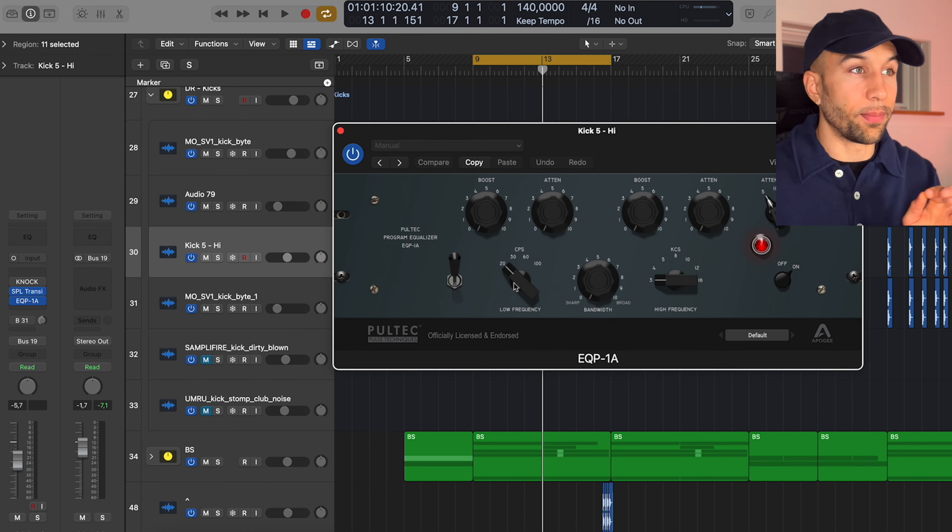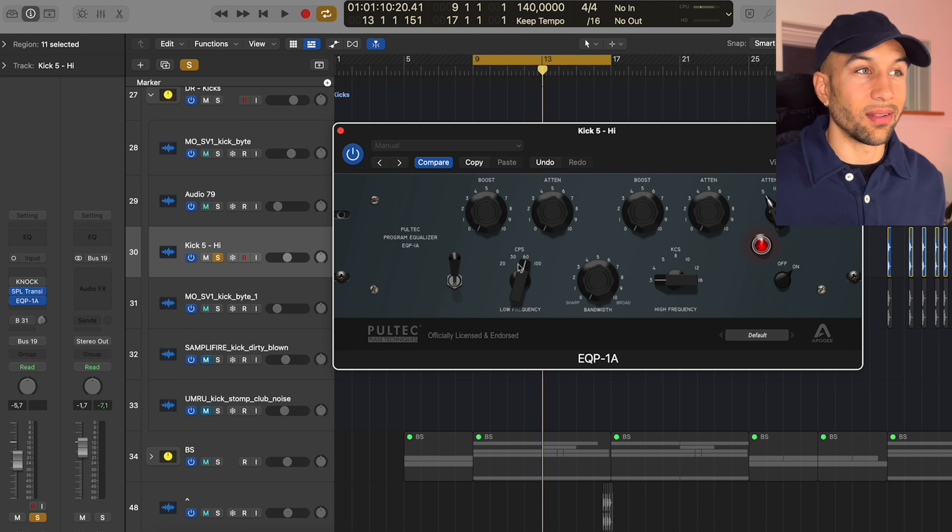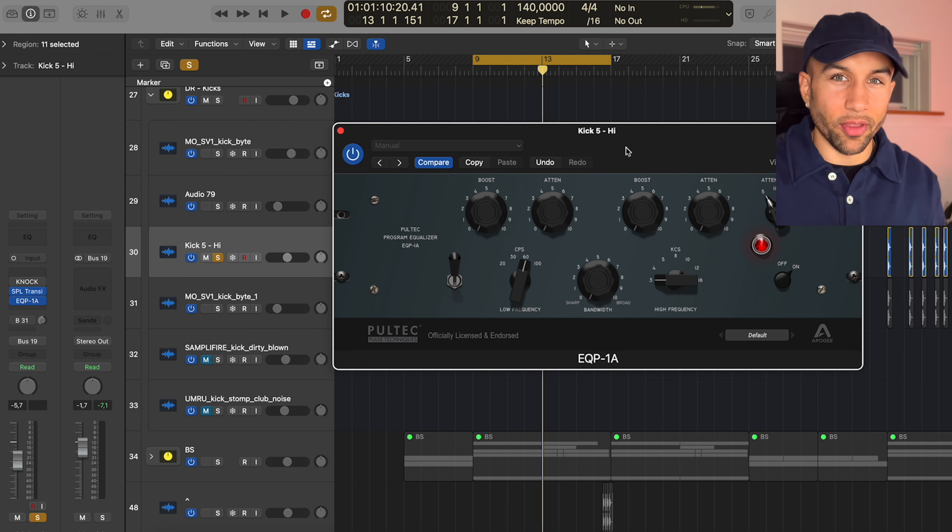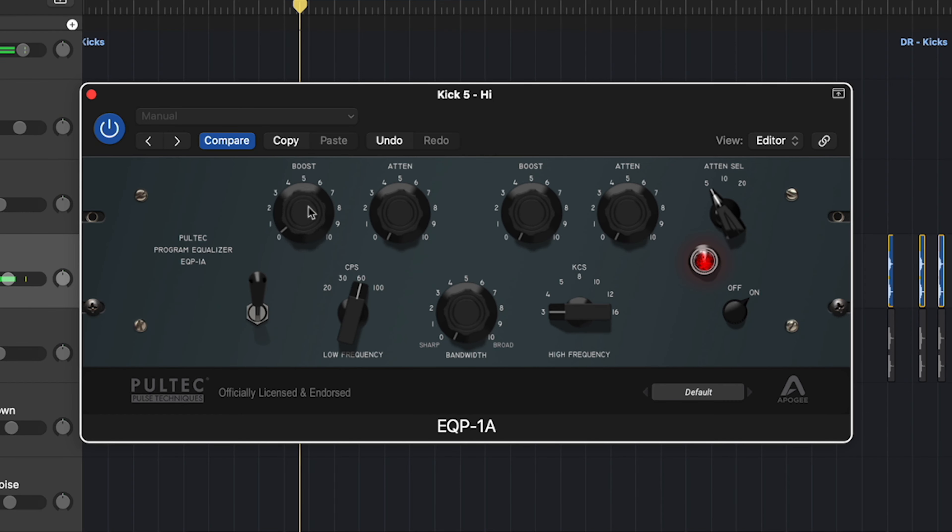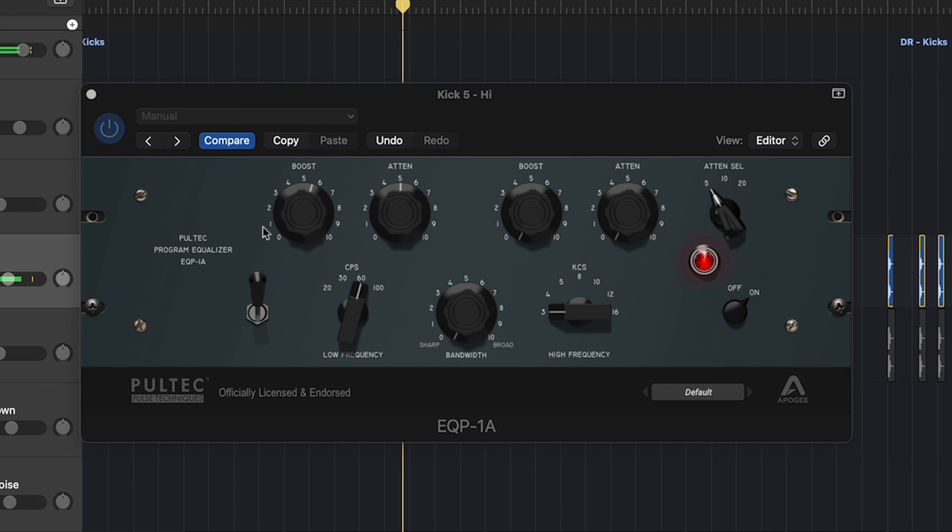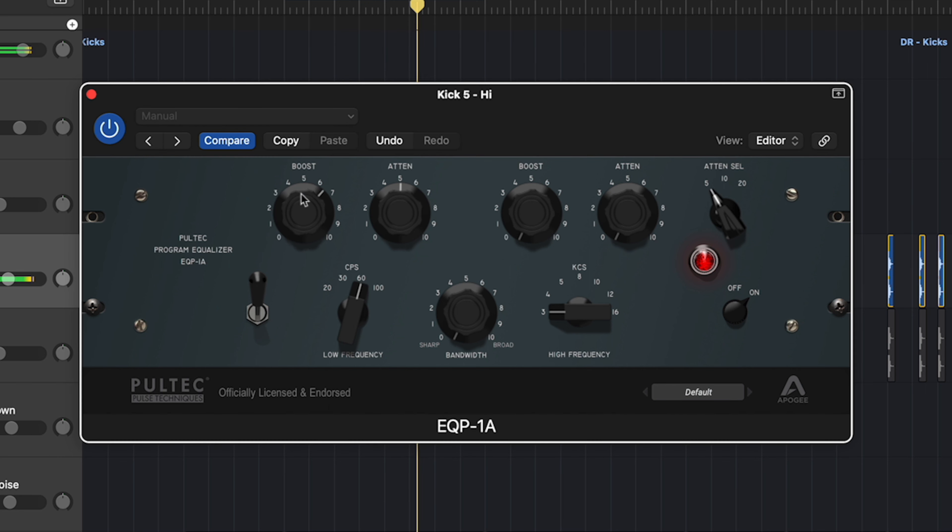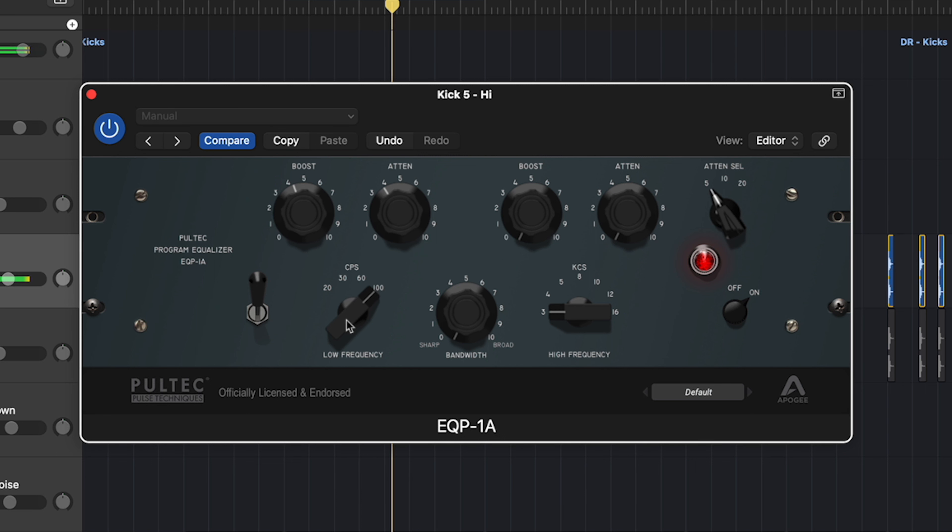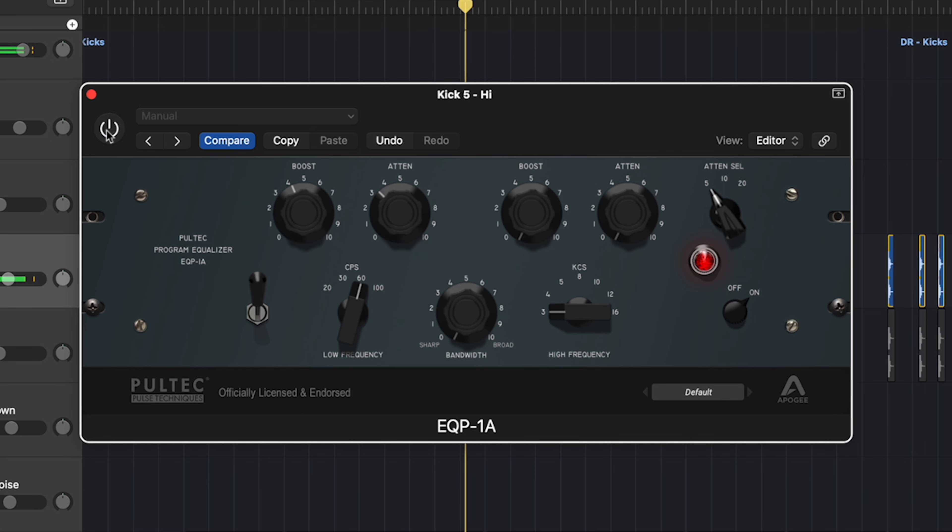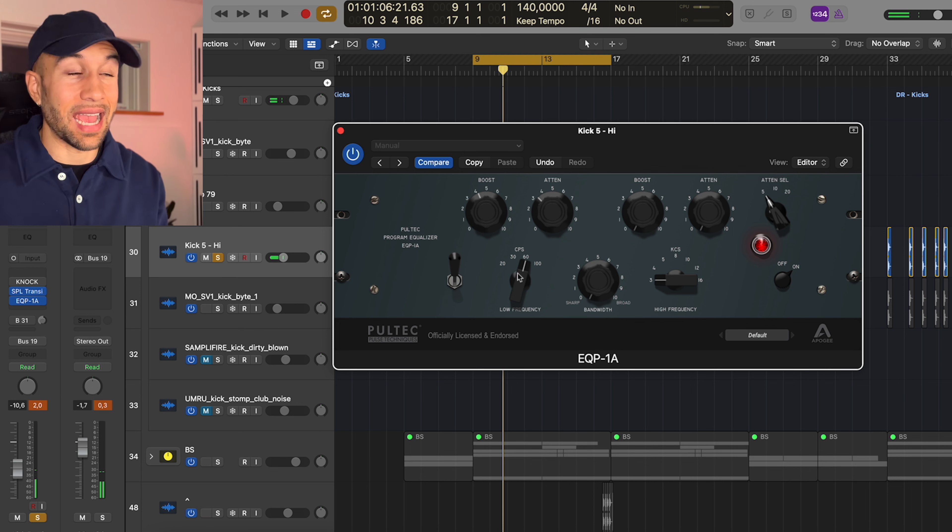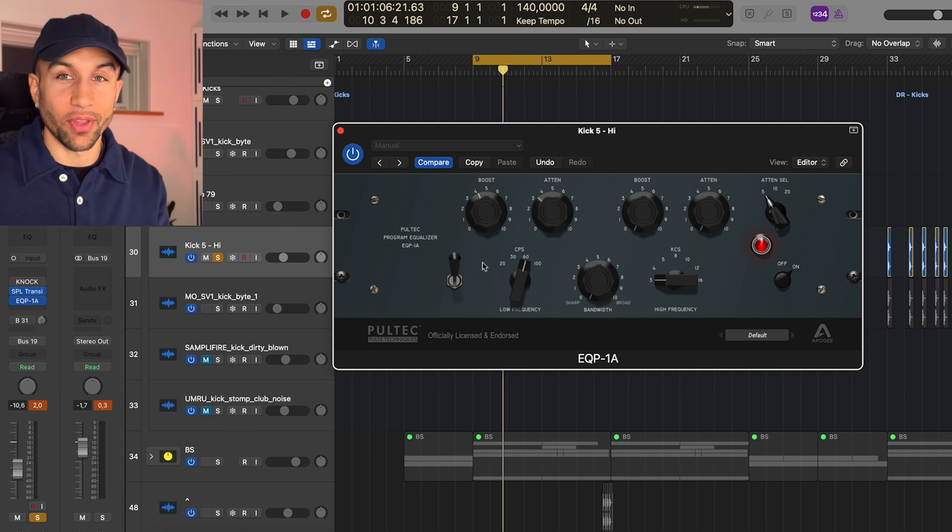Usually you would just put the Pultec EQ on your kick and dial in whether it be 60 or 100 hertz and dial in the boost and attenuation. I'm just going to play it for you, play around with the settings and you can hear what it does.